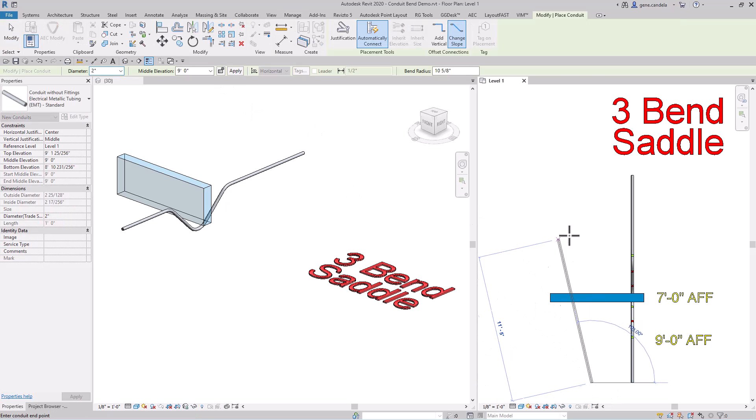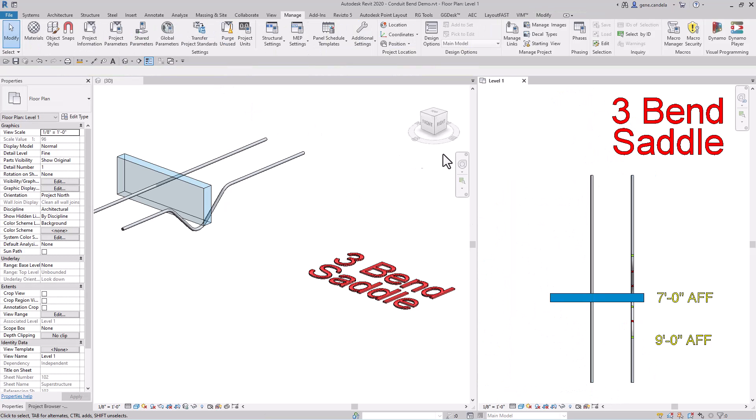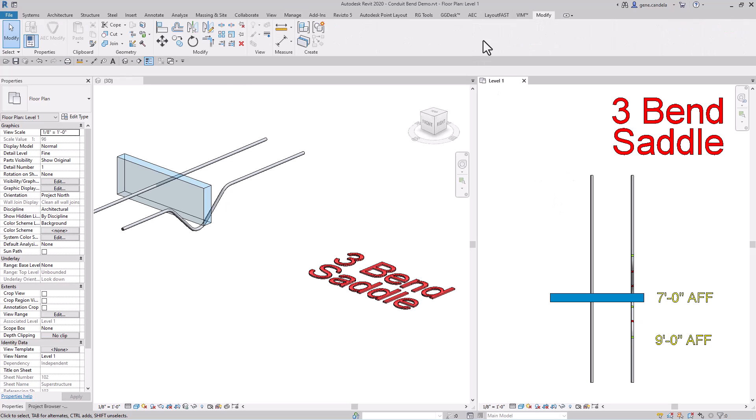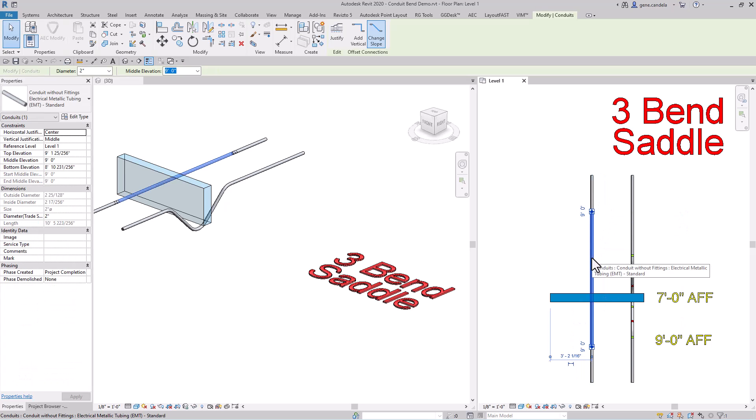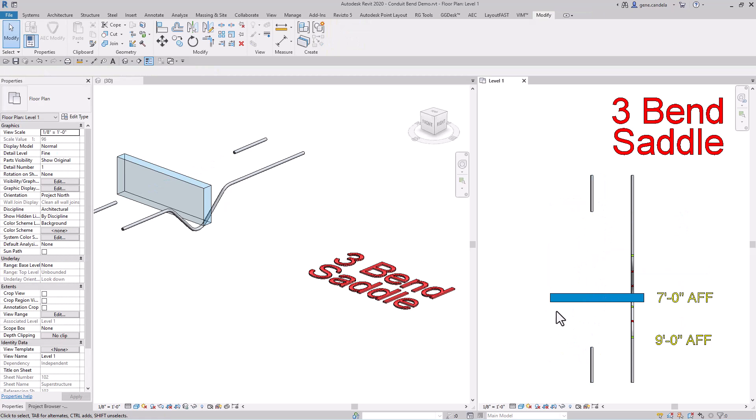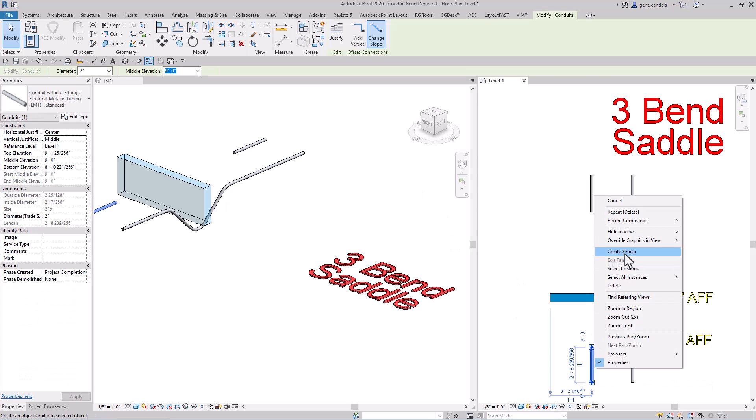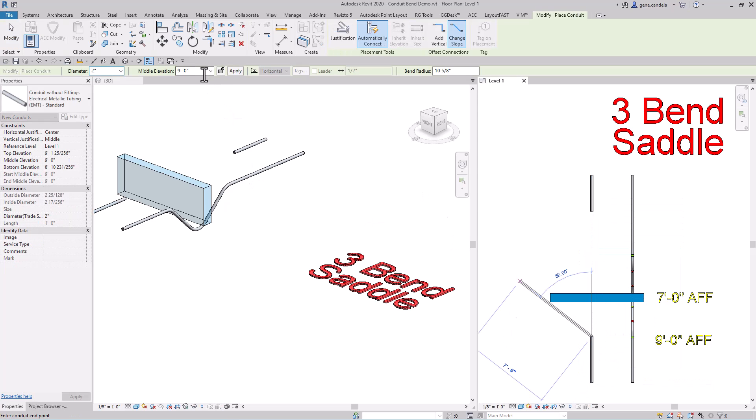At nine feet, the way you handle this is go to modify, break it, delete the conduit in the middle, and basically just create similar. Start a little bit and do the exact same thing—go down to seven feet.